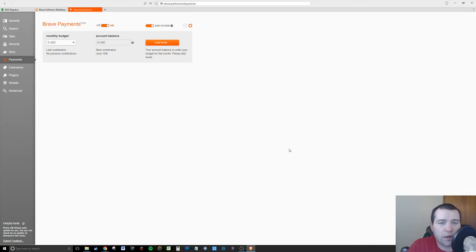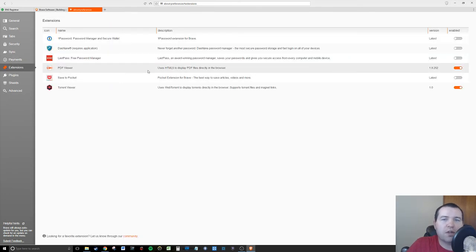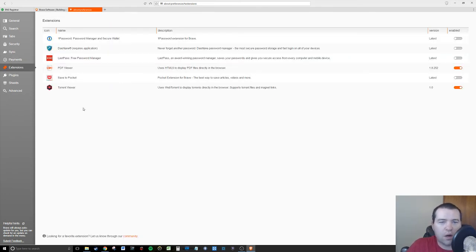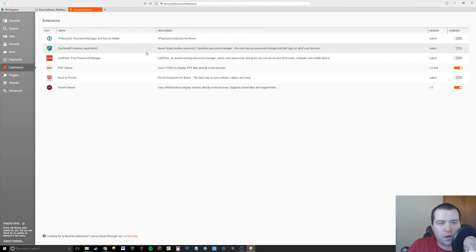You want to give back to them because you're passionate about what they're passionate about. You can do it using this system. Kind of a cool concept. Once a website earns one hundred dollars, Brave will actually contact them and make sure that they're aware they can collect their money.